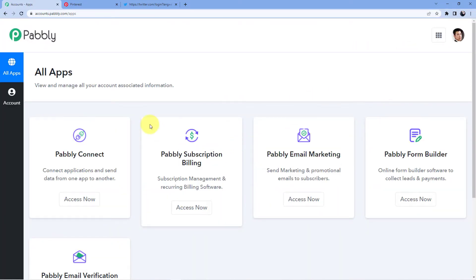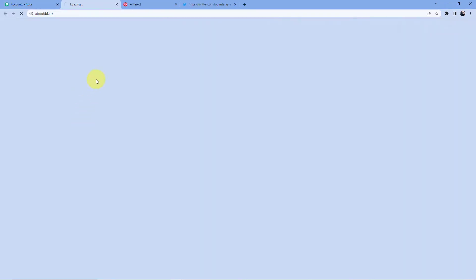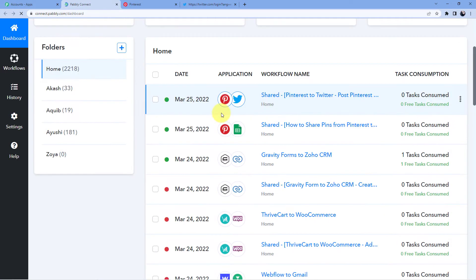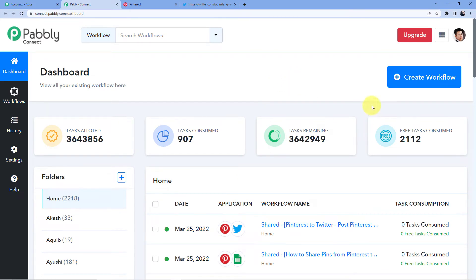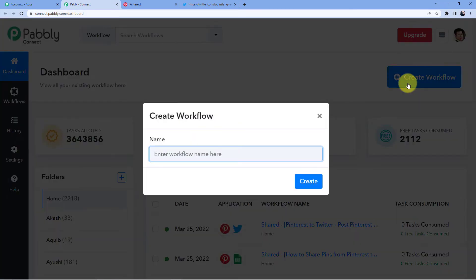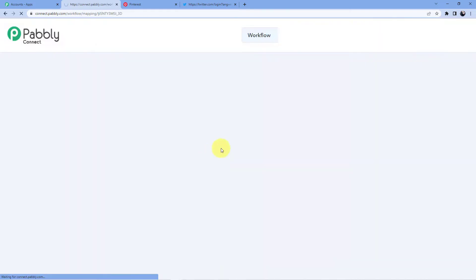I have an account so I'll sign in. Click on 'Access Now' for Pably Connect and a new window will open showing all your existing automations. Click on 'Create Workflow' to create a new workflow for this automation. I'm naming it 'Pinterest to Twitter' since that's what we're connecting — you can name it whatever you want.